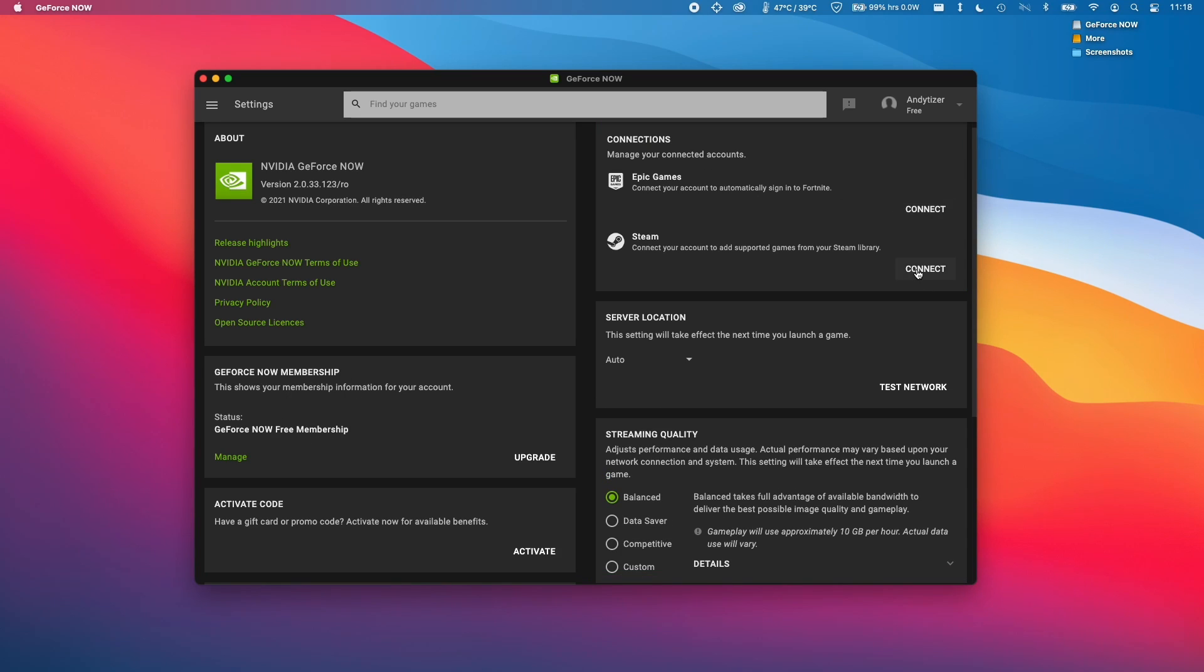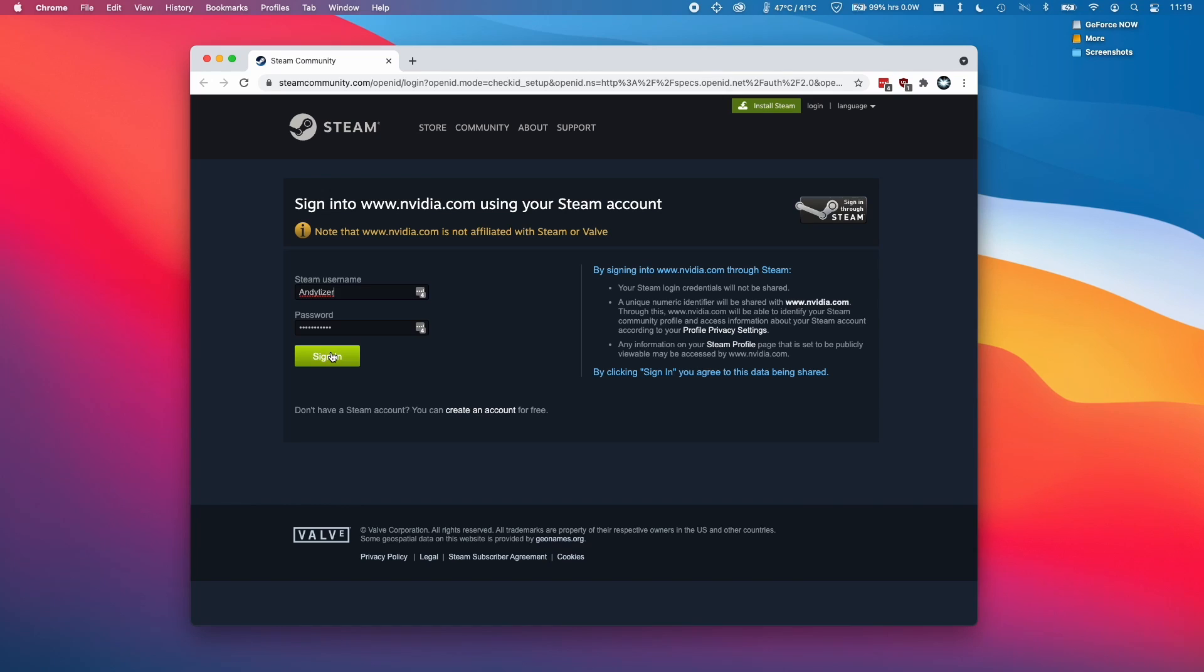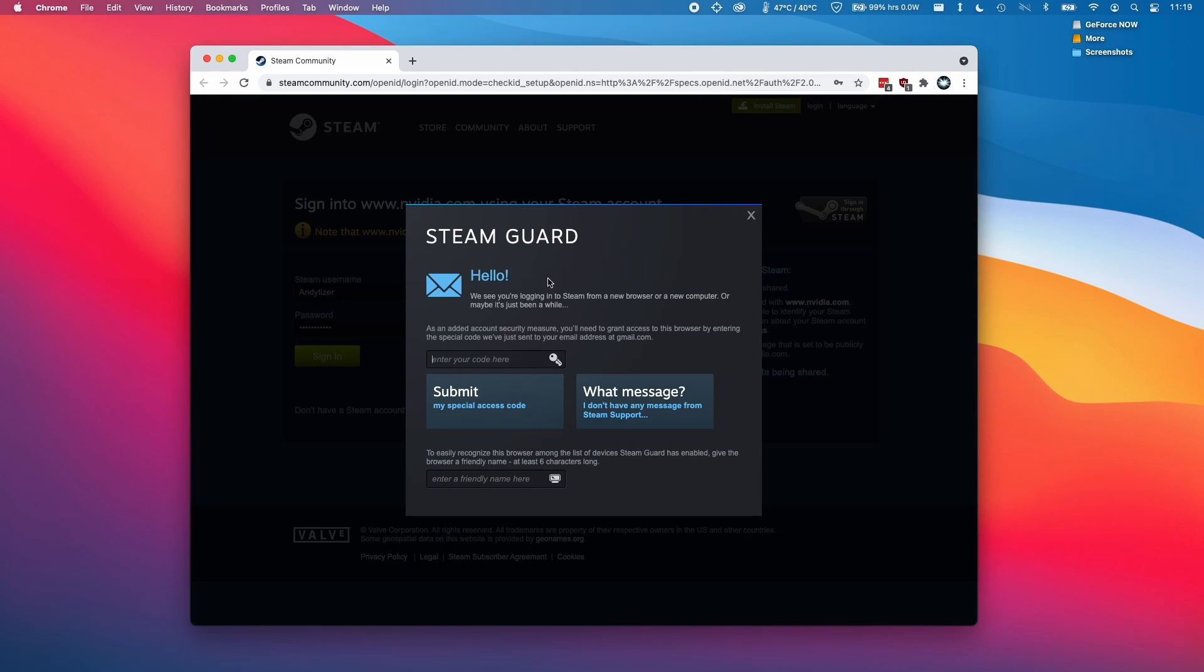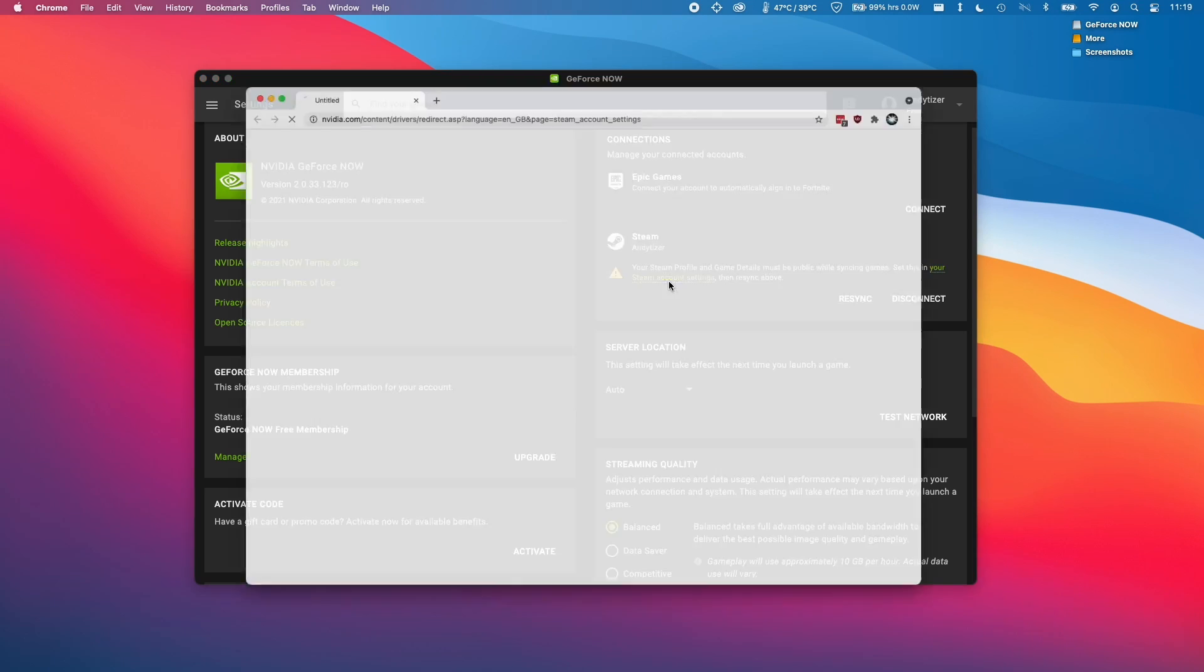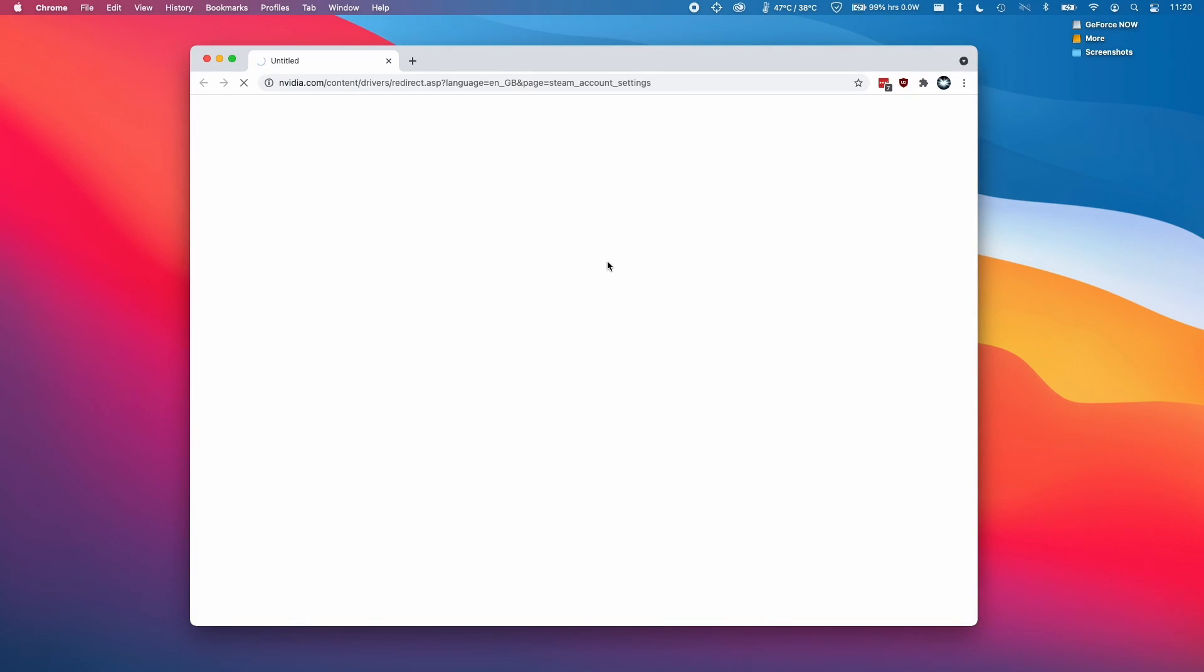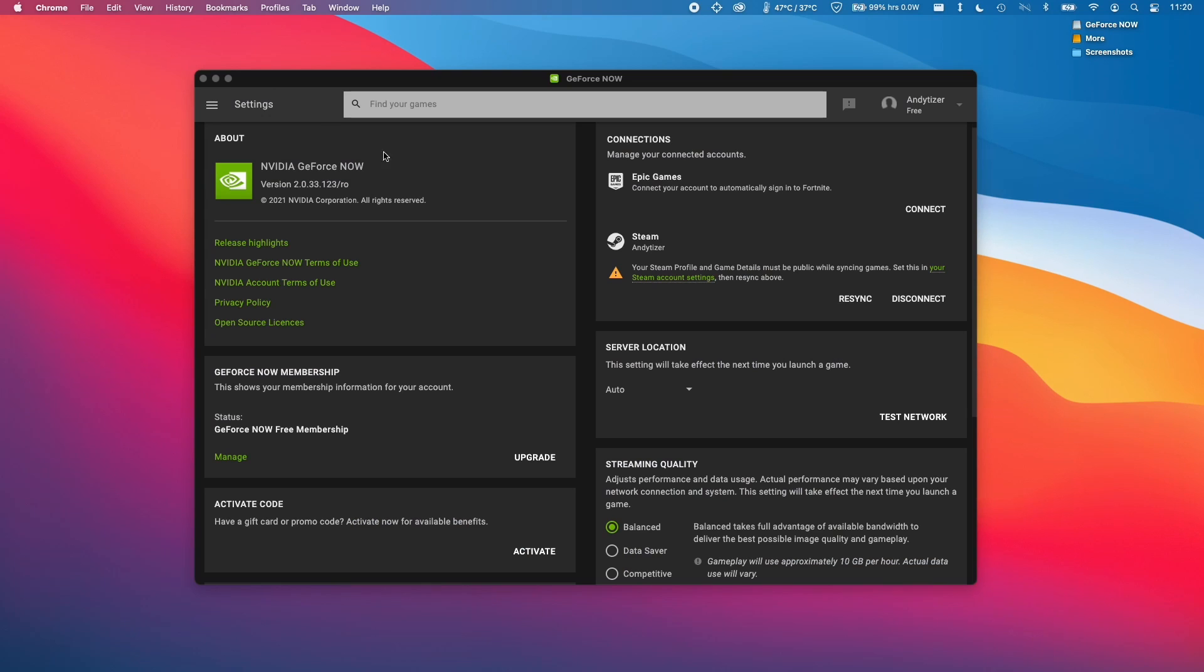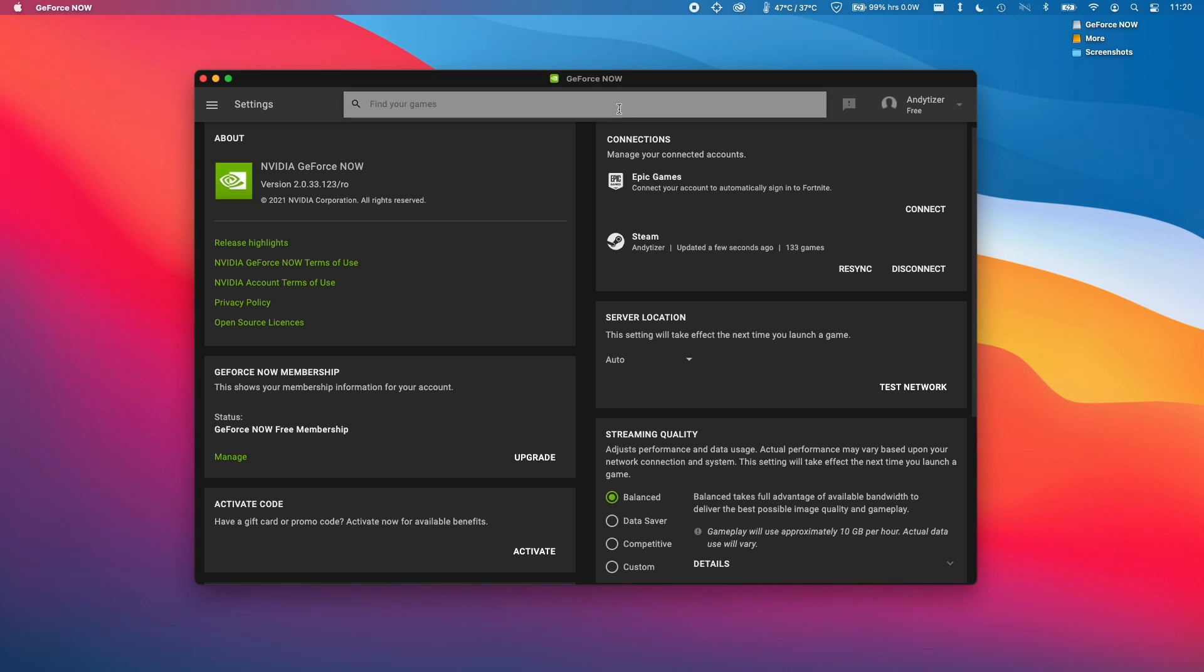I'm going to connect our Steam account. Here I'm logging into my Steam account and it's asking us for our Steam guard, which is just an email authentication. I've connected my Steam account, but we have to go through a further step where it's asking us to set our Steam account settings to public. I'm just going to do this now by clicking on this link. Here I'm going to set the game details to public and then I'm going to quit out of here and click resync. Here we have the Steam account is now fully updated and we have 133 games attached to our Steam account on GeForce Now.